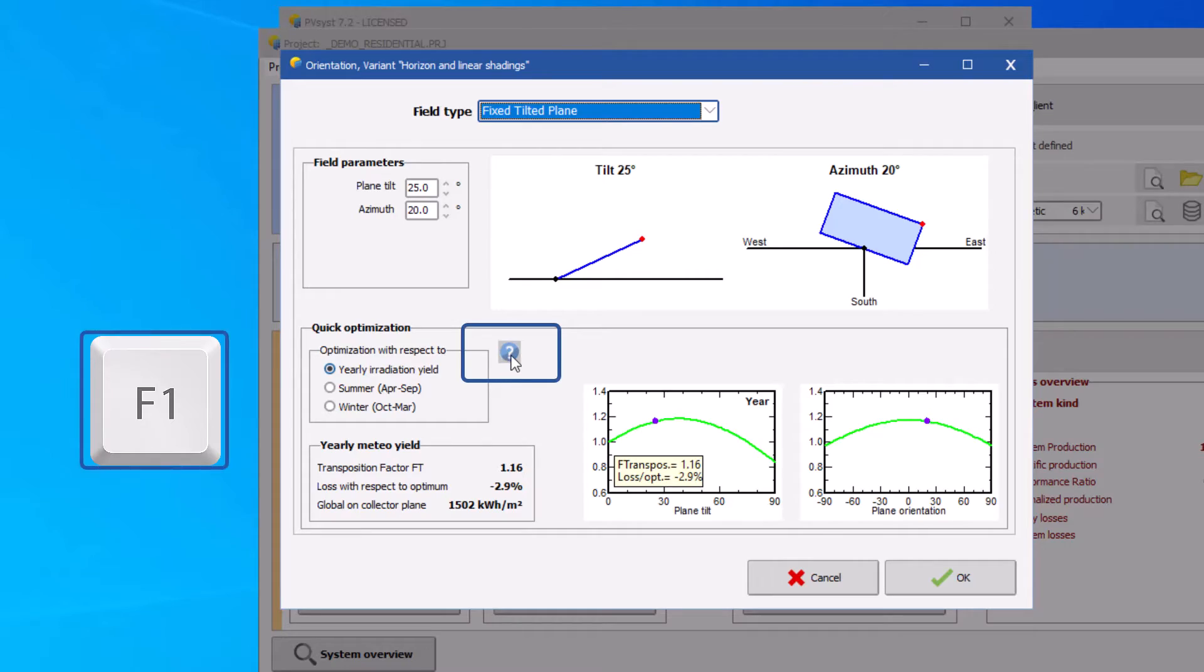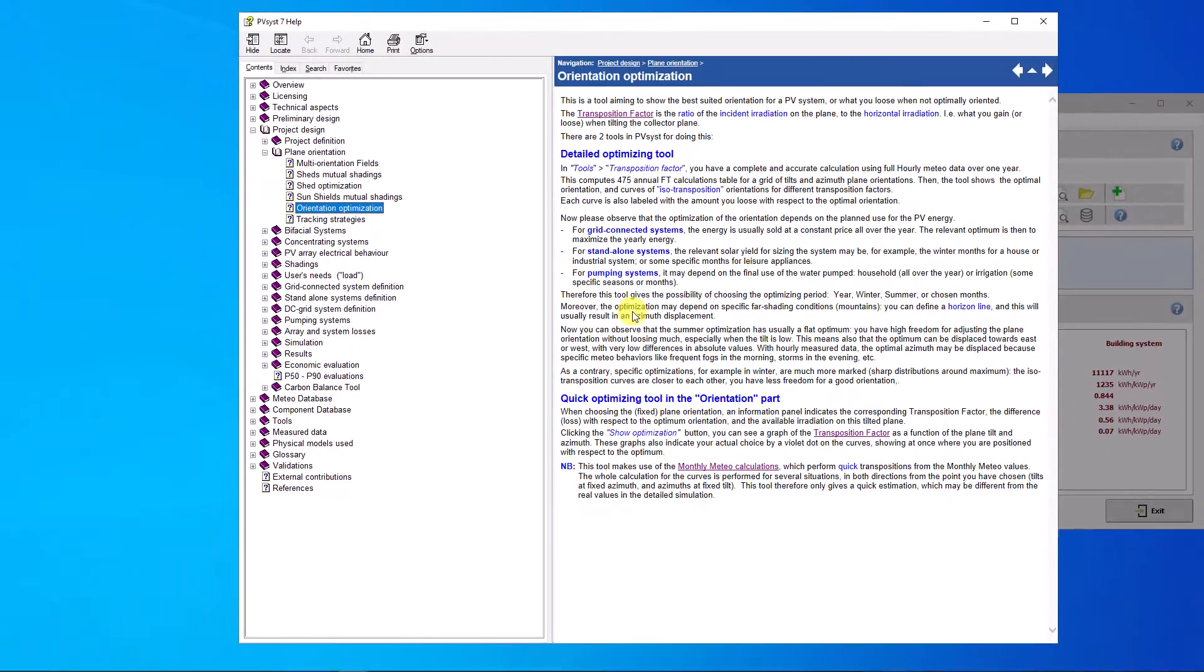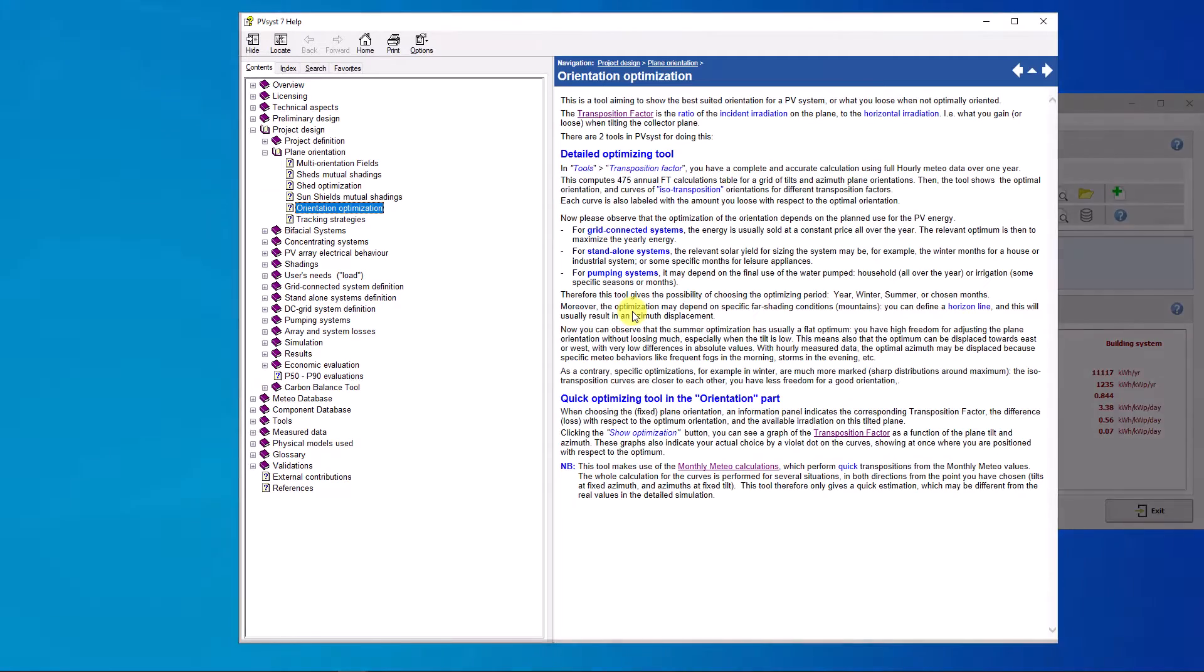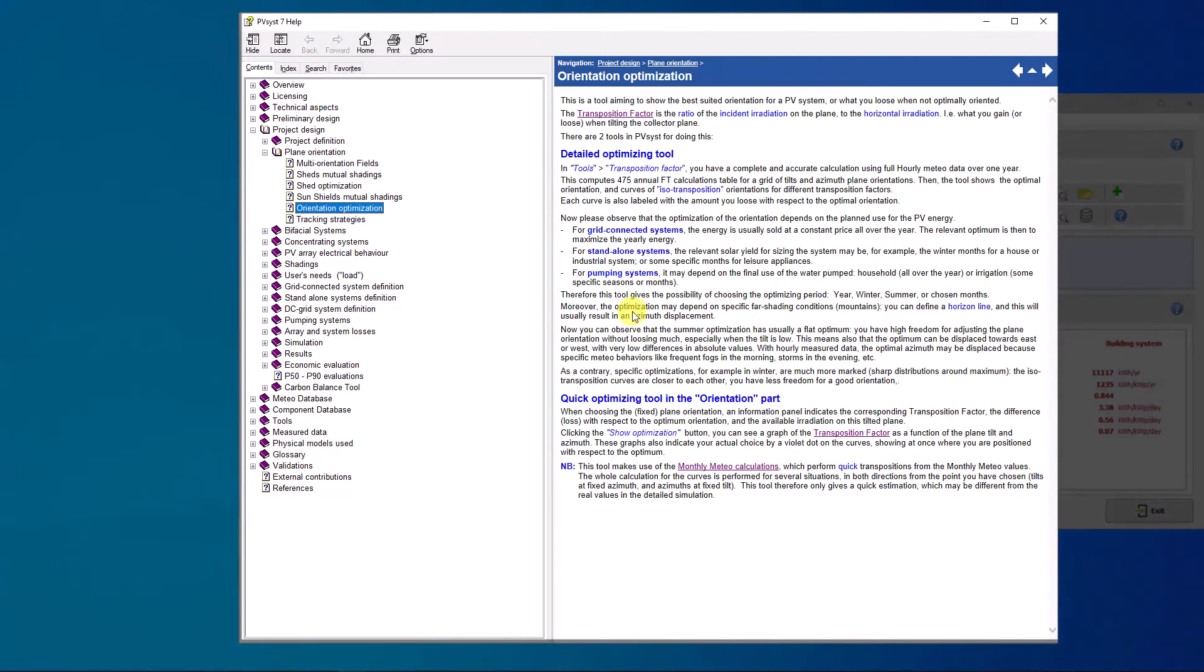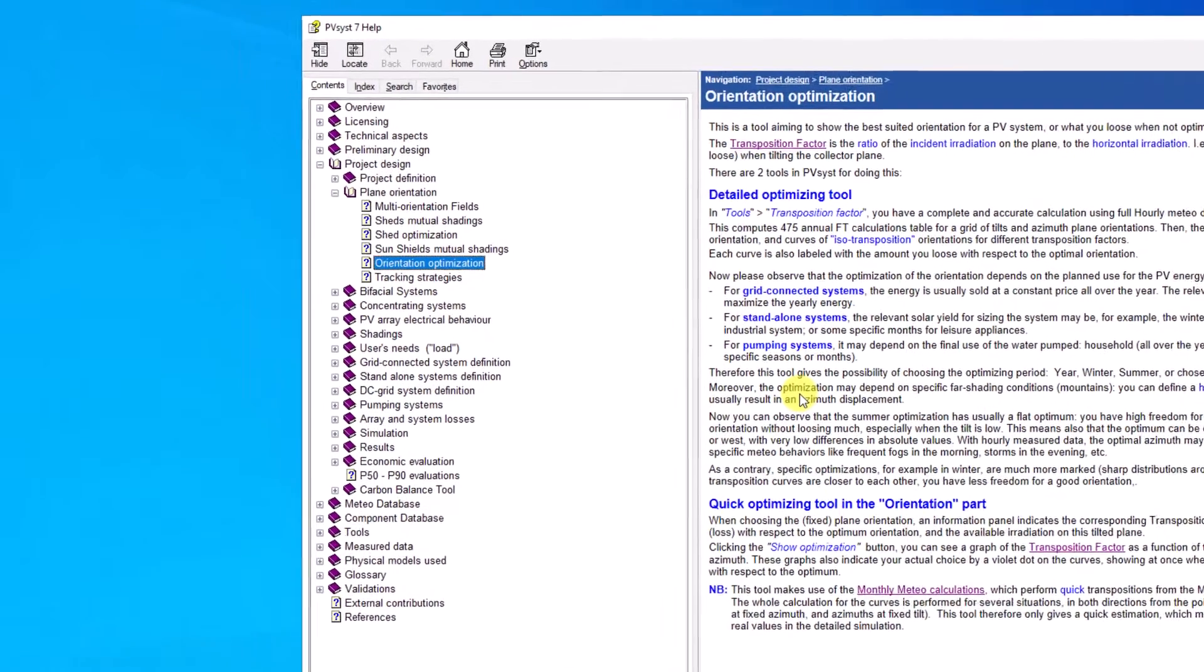By using the F1 key or clicking at the question mark icon you arrive at the PVSYST help tool where you find useful help pages with precise information, explanations and step-by-step descriptions of how to use different functions in the PVSYST software.